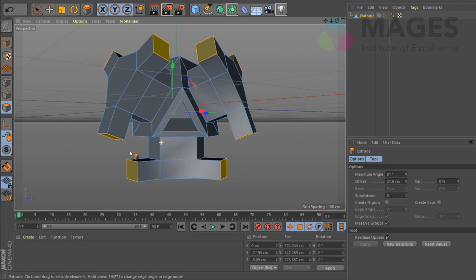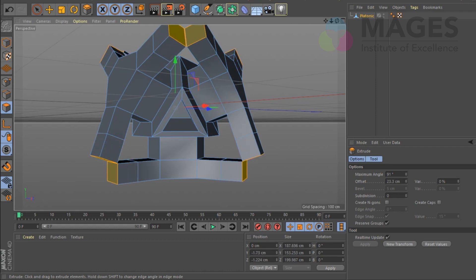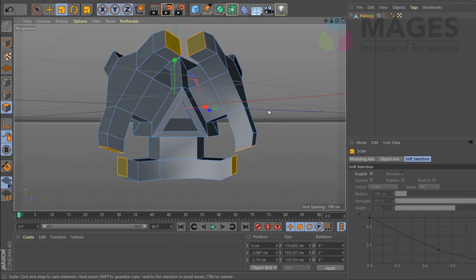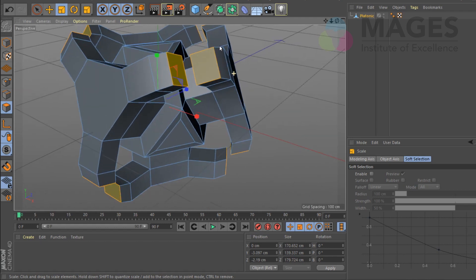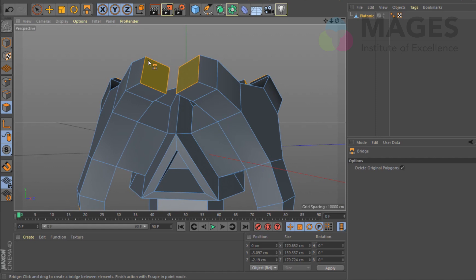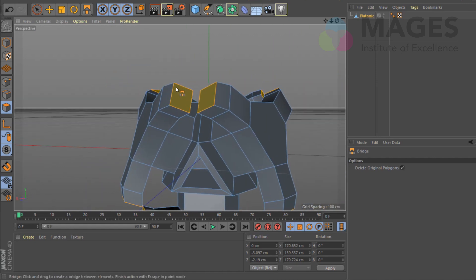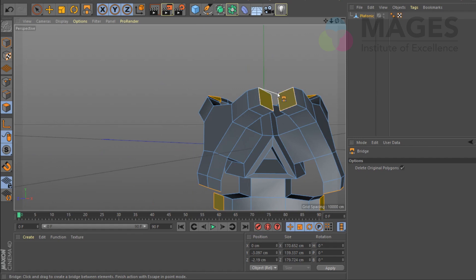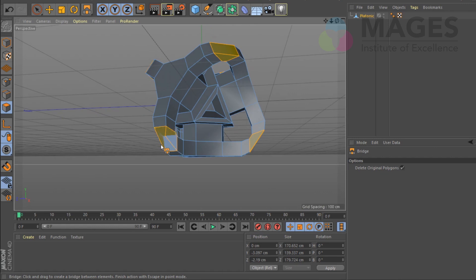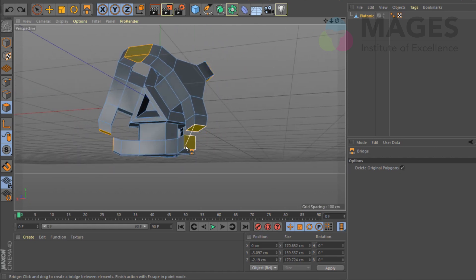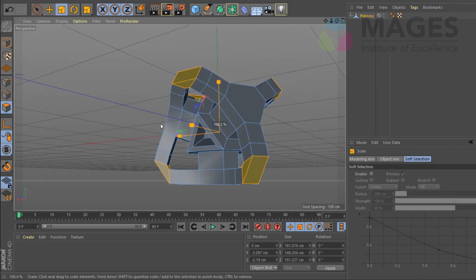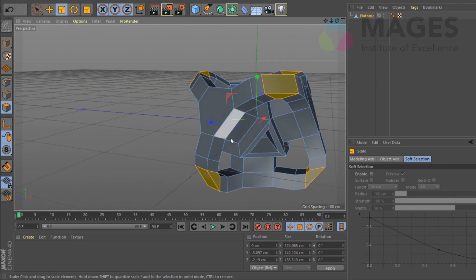I'll extrude it one more time — wrong direction, sorry — okay, something like that looks interesting. The last tool is bridge and I like this tool a lot in Cinema 4D especially, because it's quite intuitive, very fast, and robust. It doesn't give me problems. In Max by comparison it's always been kind of a pain, but in C4D it's quite well done.